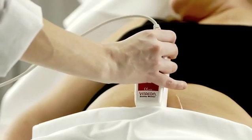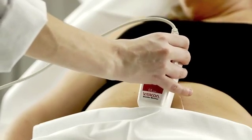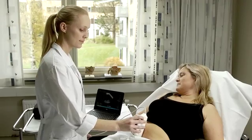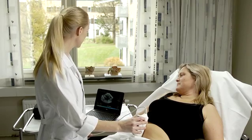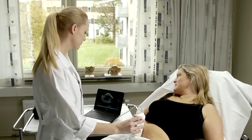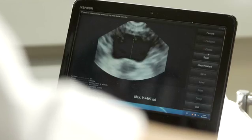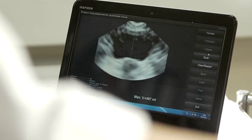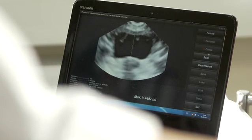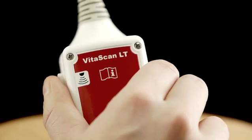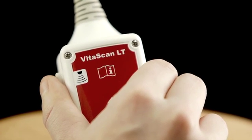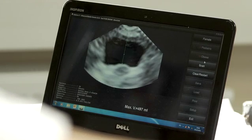Move the probe to find the patient's bladder. It should be found in the mid part of the patient, directing it down toward the rectum. When the bladder is well seen in the center of the image, keep the probe in this position and press the Scan button on the probe or on the PC.